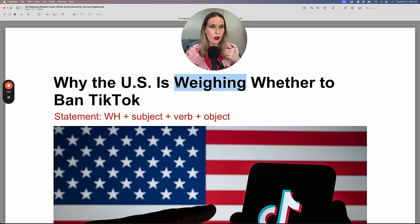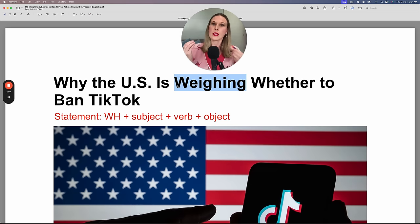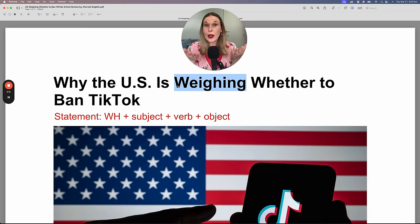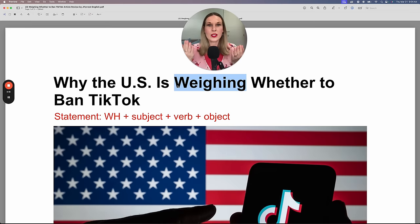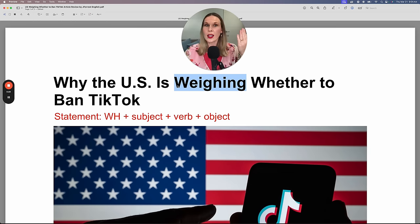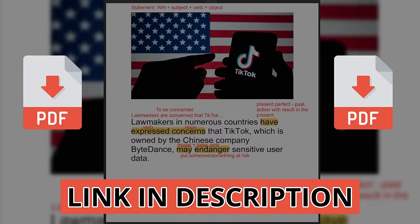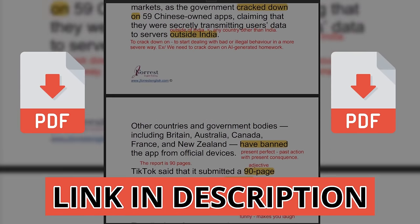'Weighing' is another word for considering, because you weigh the pros and cons. The pros are the advantages or the positives, and the cons are the negatives, the disadvantages. So before you quit your job or move abroad, you should weigh the pros and cons. You can also say 'the pros outweigh the cons.' Don't worry about taking notes because I summarize everything in a free lesson PDF — the link is in the description.